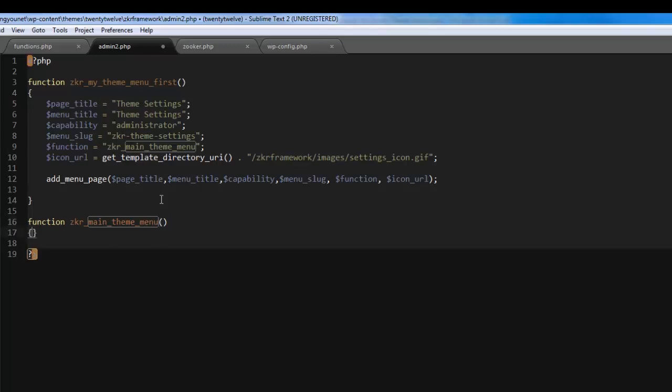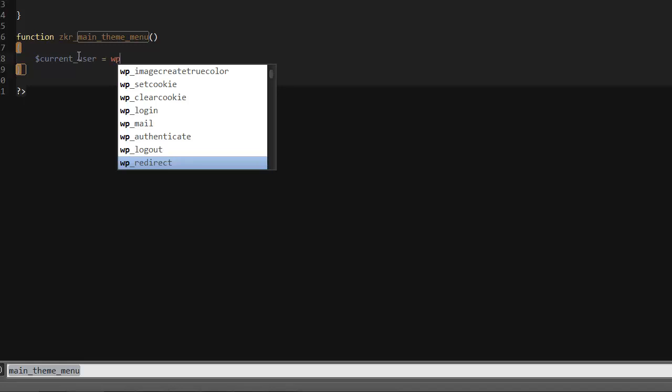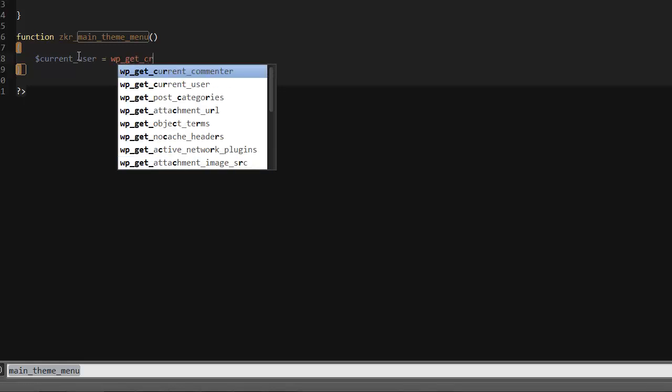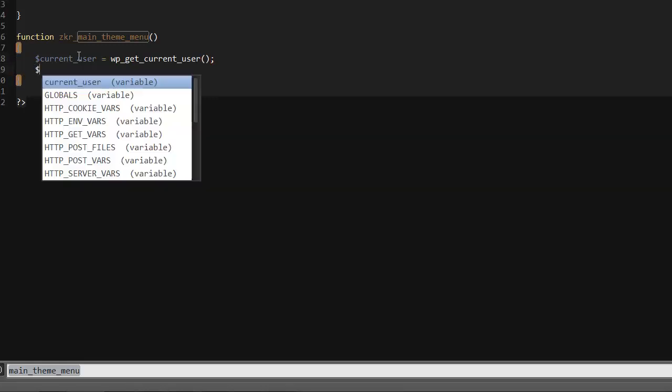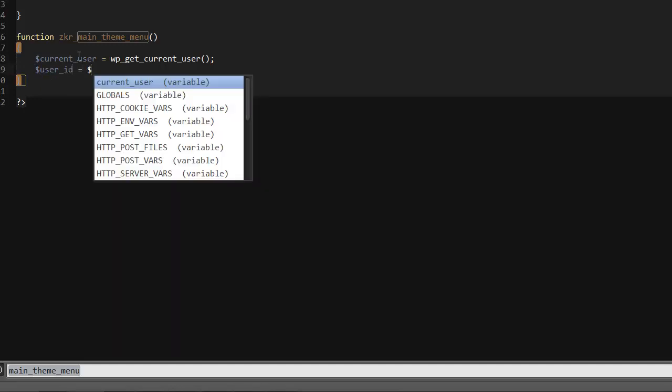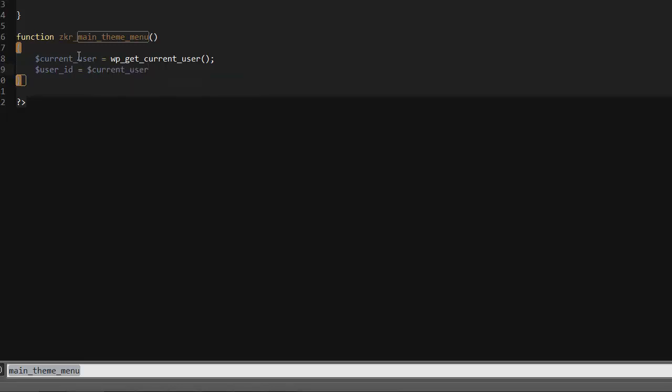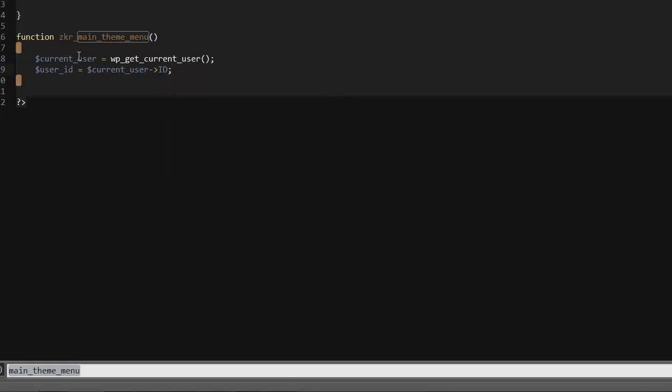Now what we need to do is check that the current user has permission to view this page. Let's go current_user equals get_current_user, that's the function. Then create user_id equals current_user and then point it to the ID. Now we've got our user and the user ID, this will be the current user of course.